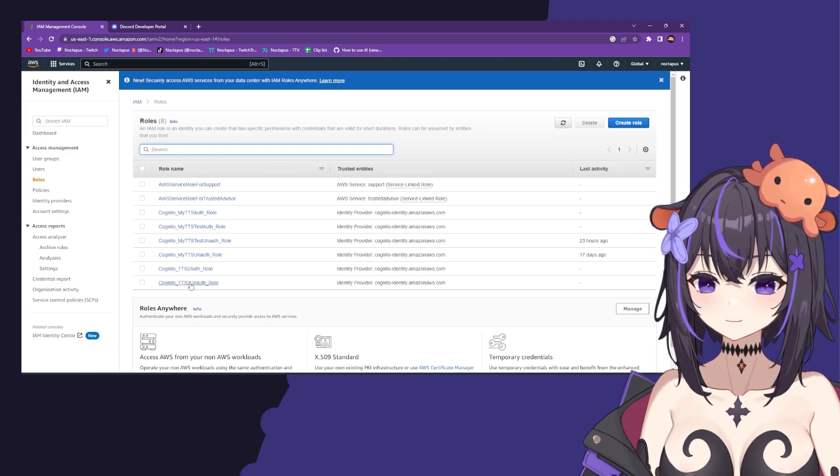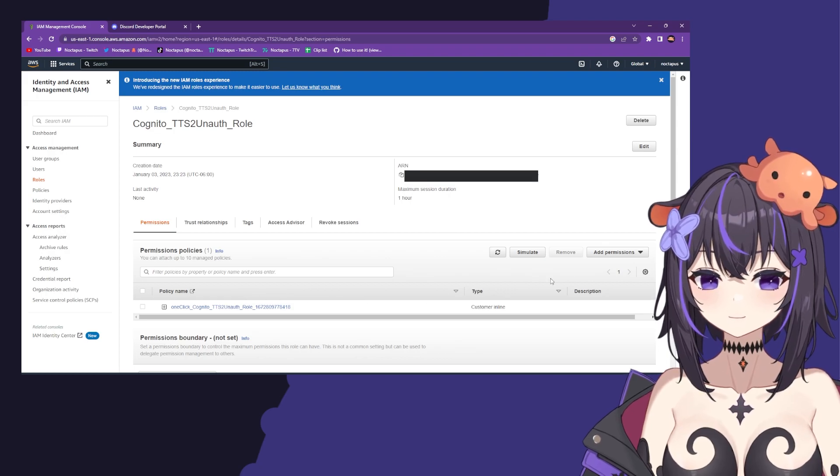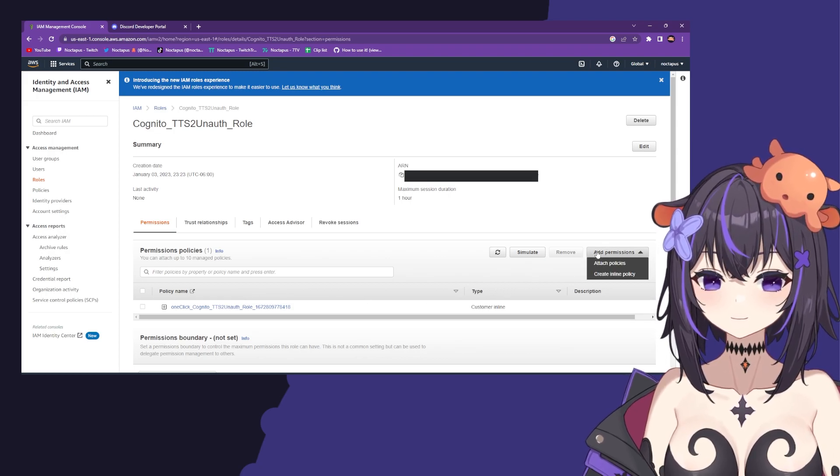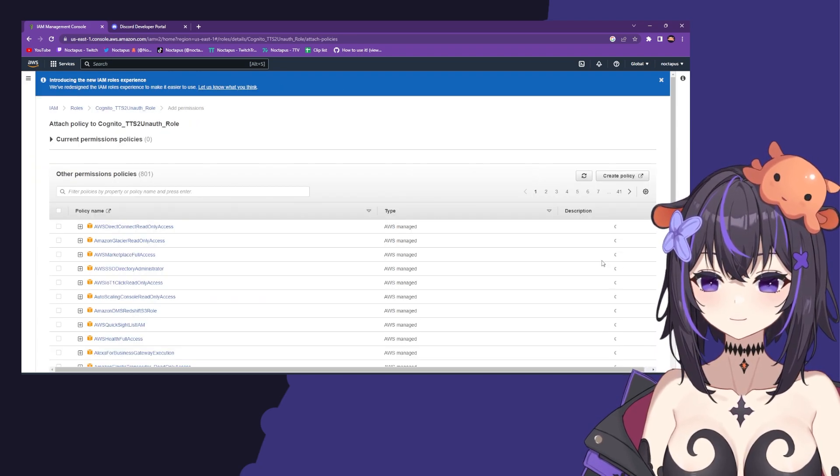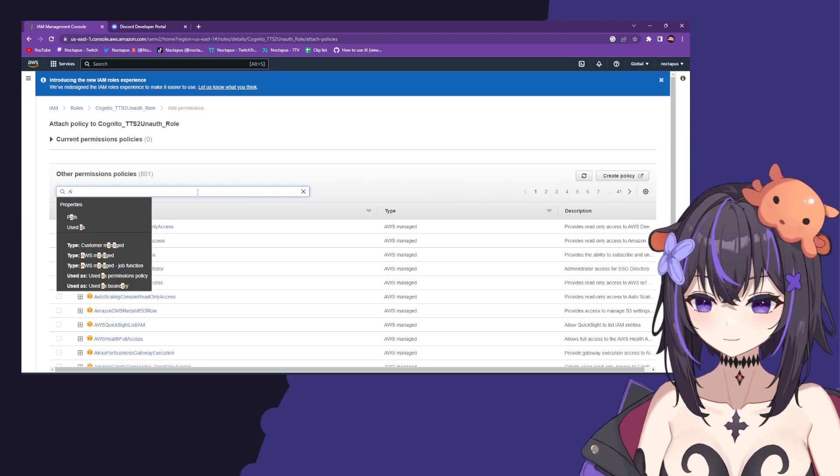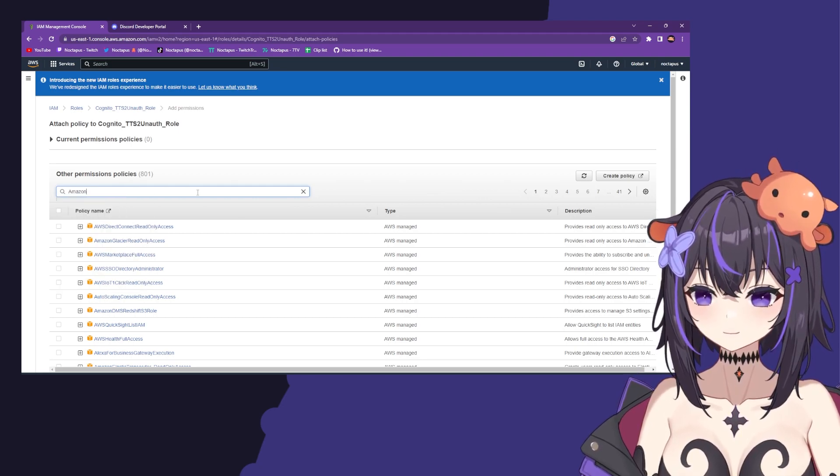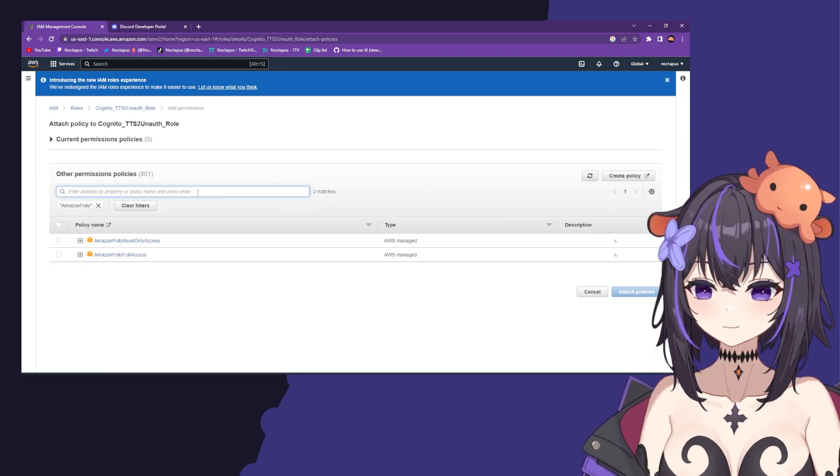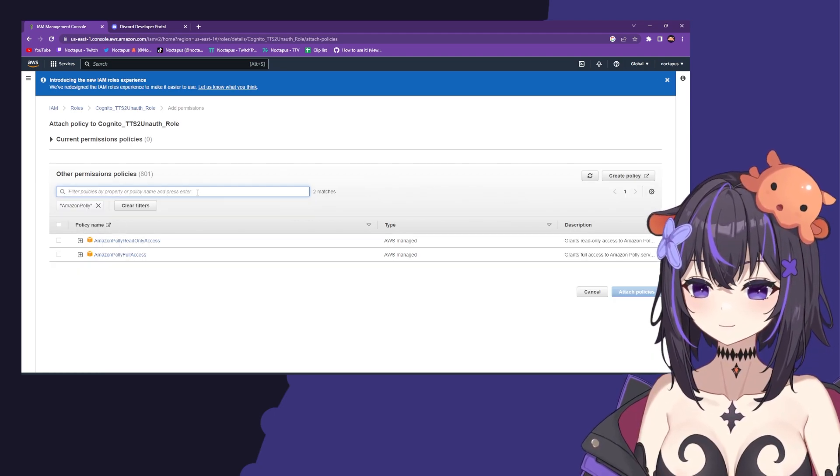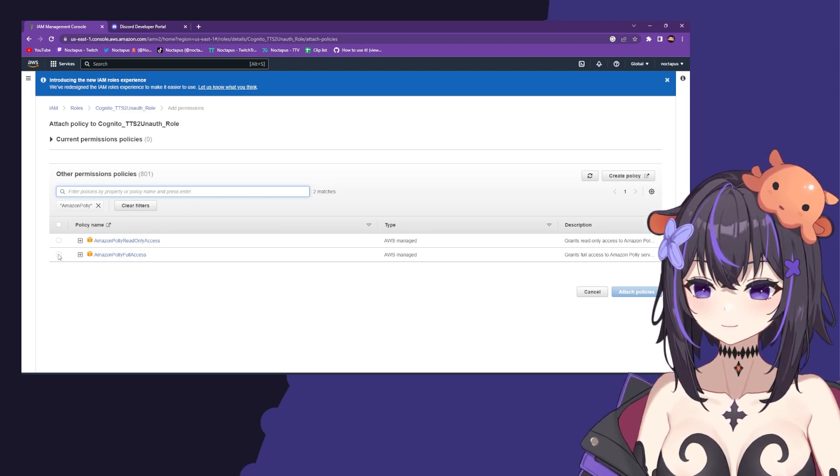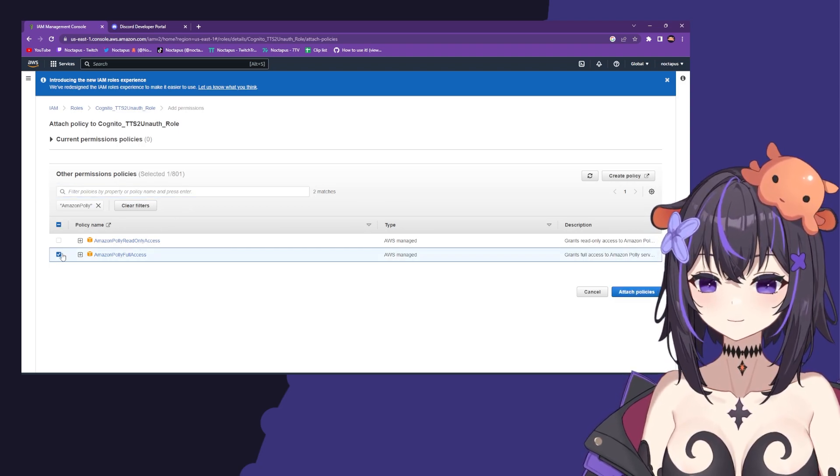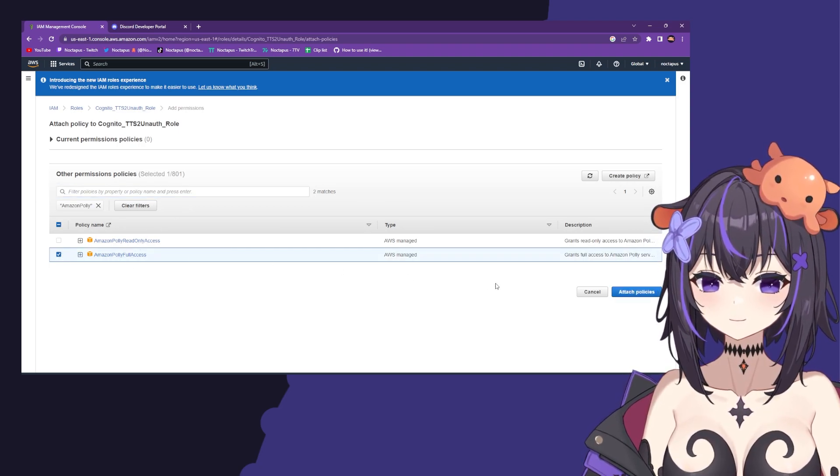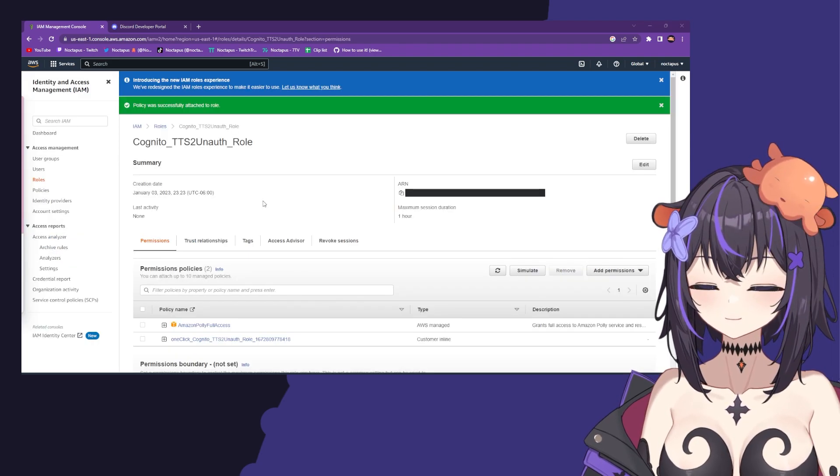Now on the right, click add permissions and attach policies. Type in Amazon Polly with no space, then click on Amazon Polly Full Access, check that box, and click attach policies on the bottom right.